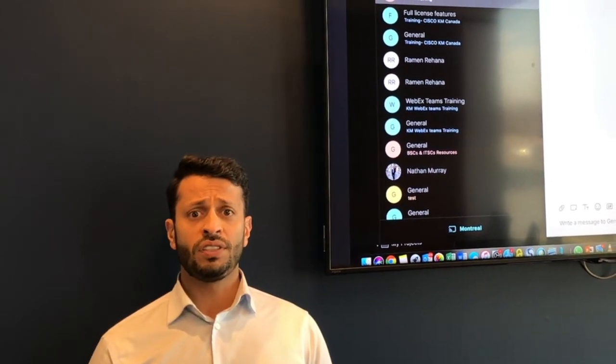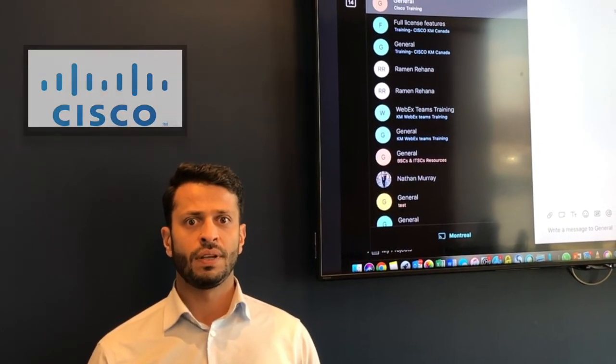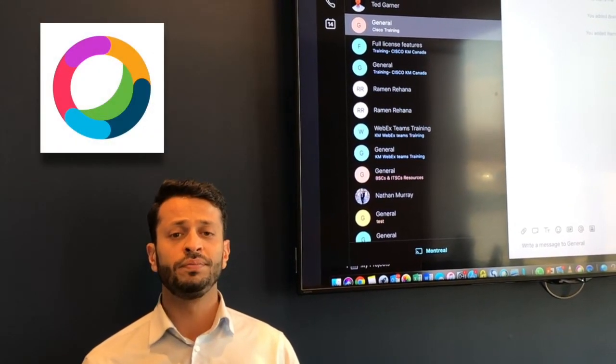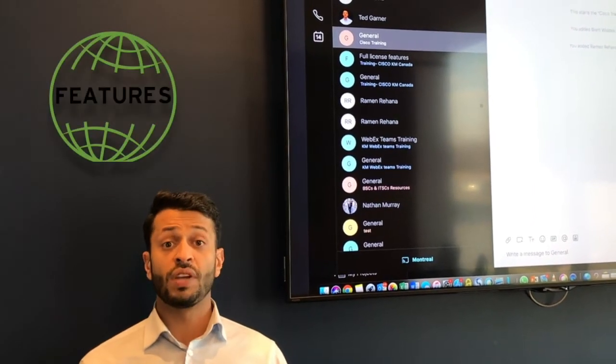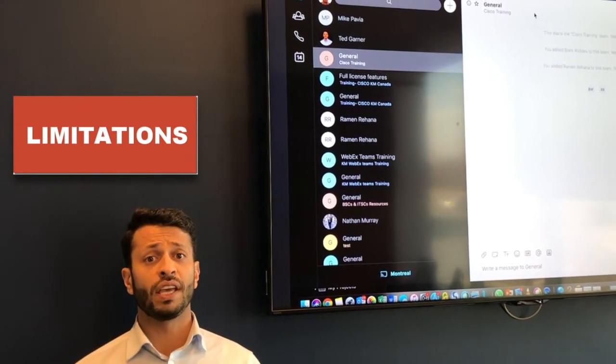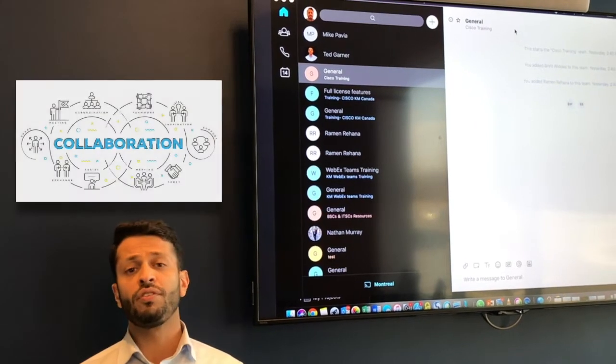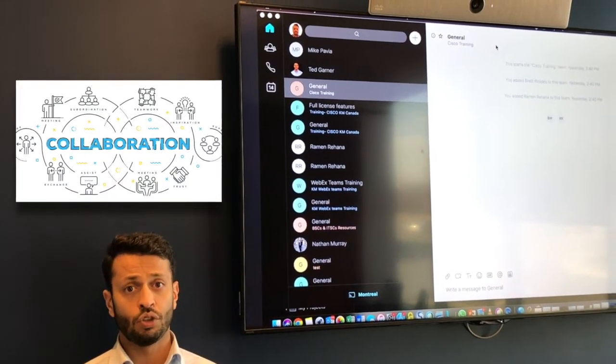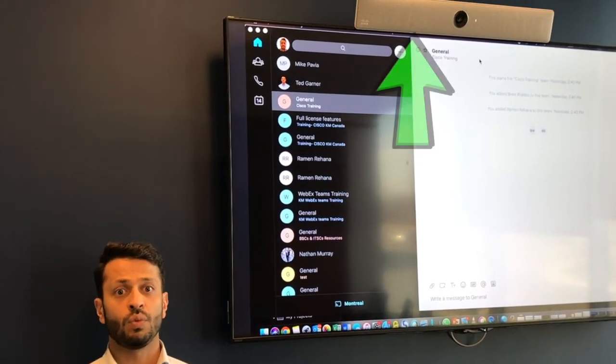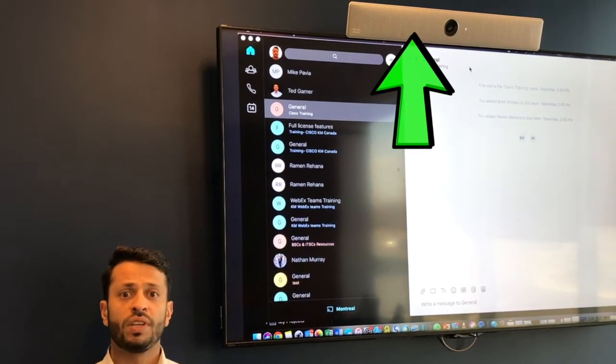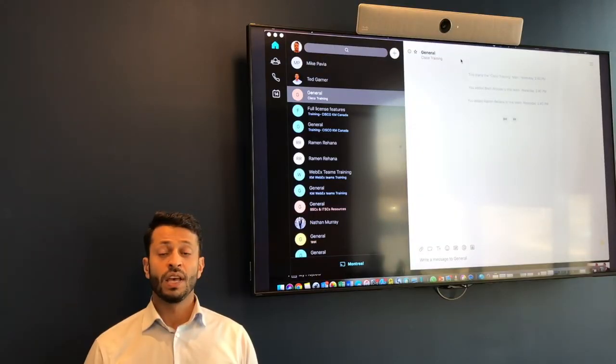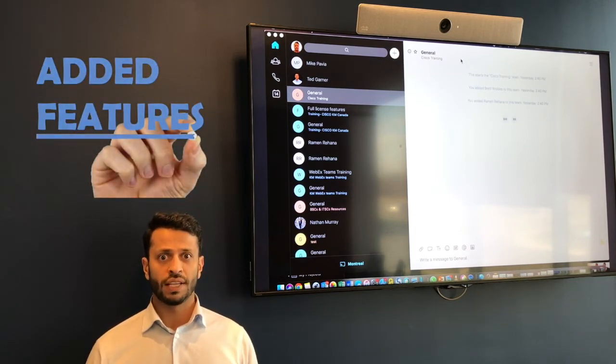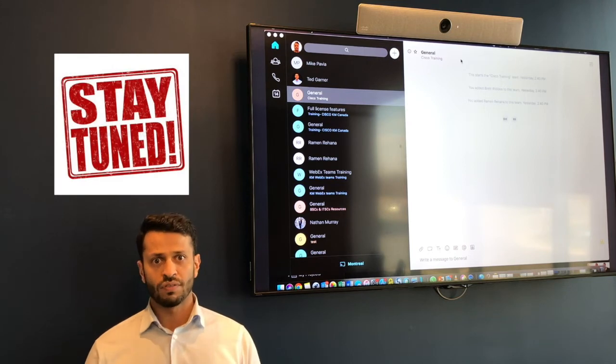We will focus today on Cisco founding products. Mainly, the free WebEx Teams application available for all of you to download. The features that you get with the free application, the limitations of the free application versus the full license, and the power of using this tool as a main collaboration platform internally and externally in the future.